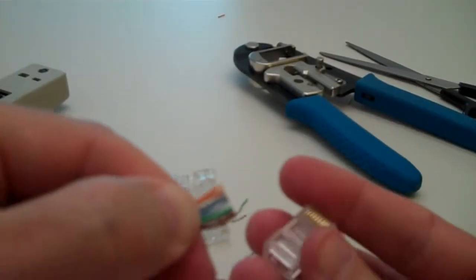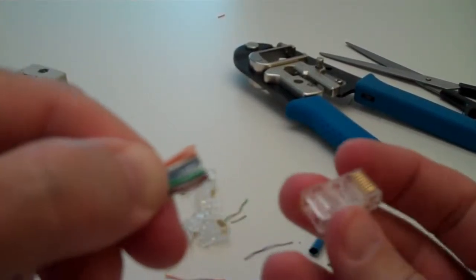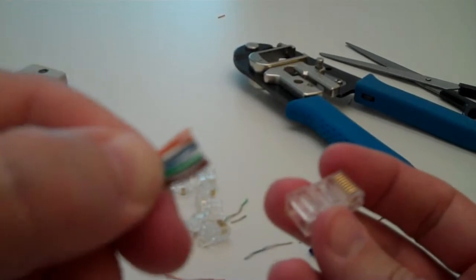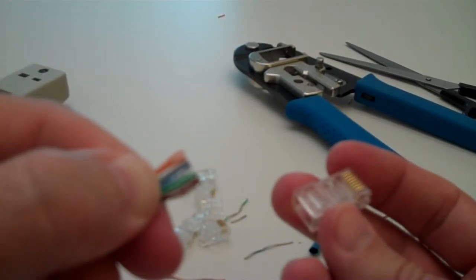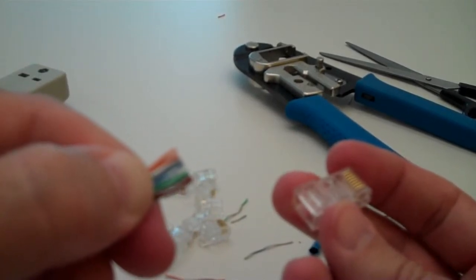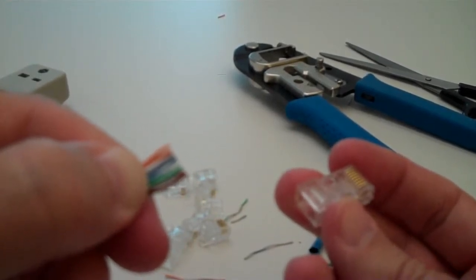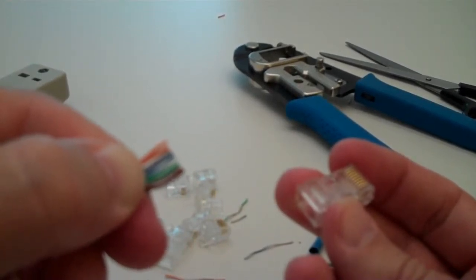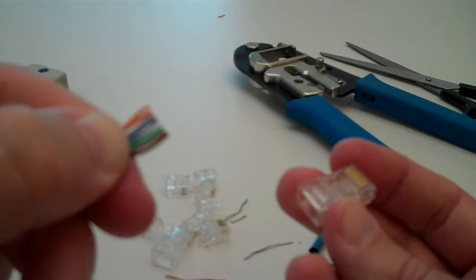Don't need that much hanging out. Okay, we're all lined up. We've got orange stripe, orange, green stripe, blue, blue stripe, green, brown stripe, brown.